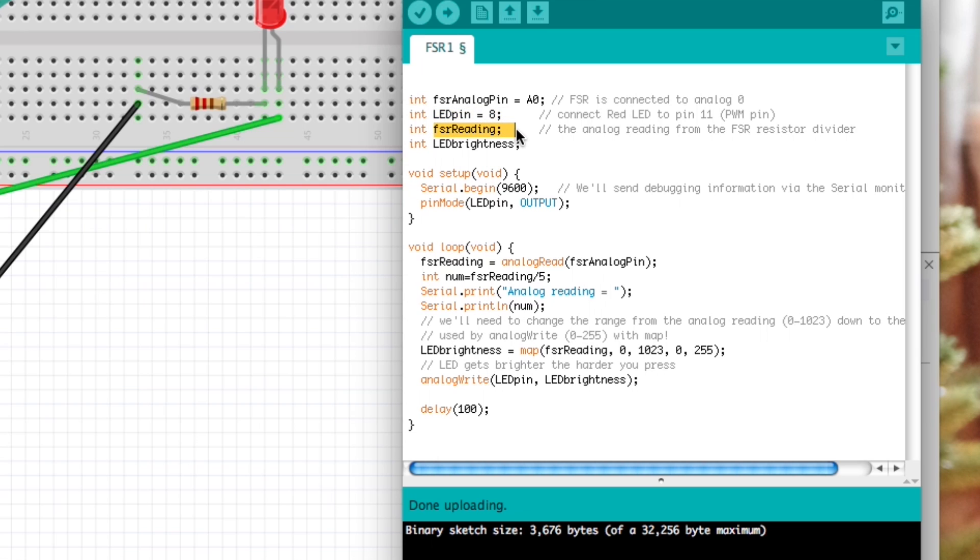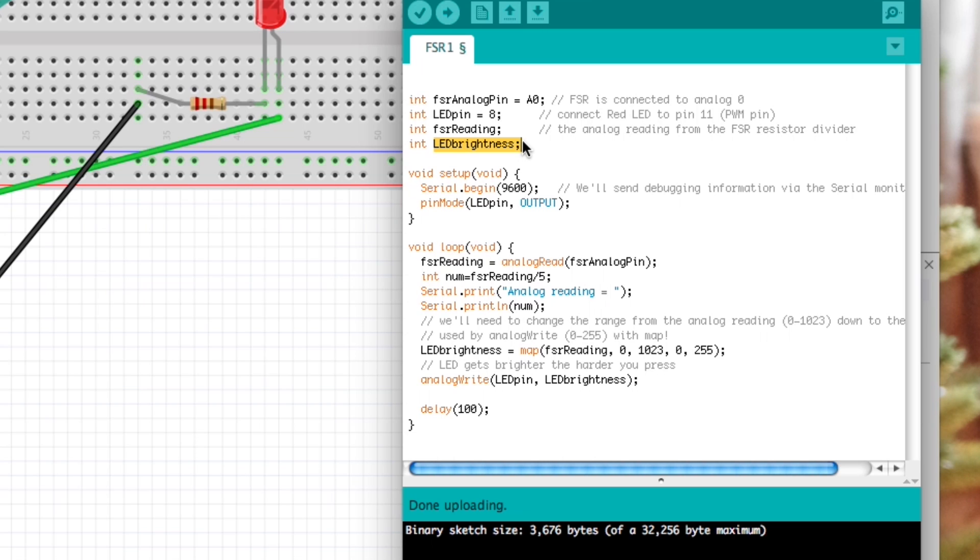We have this variable called FSR reading which we will use to save the level of touch that we have, and then the LED brightness is something we're going to use to create what's called a map and send that via the analog write to tell the LED's brightness level.